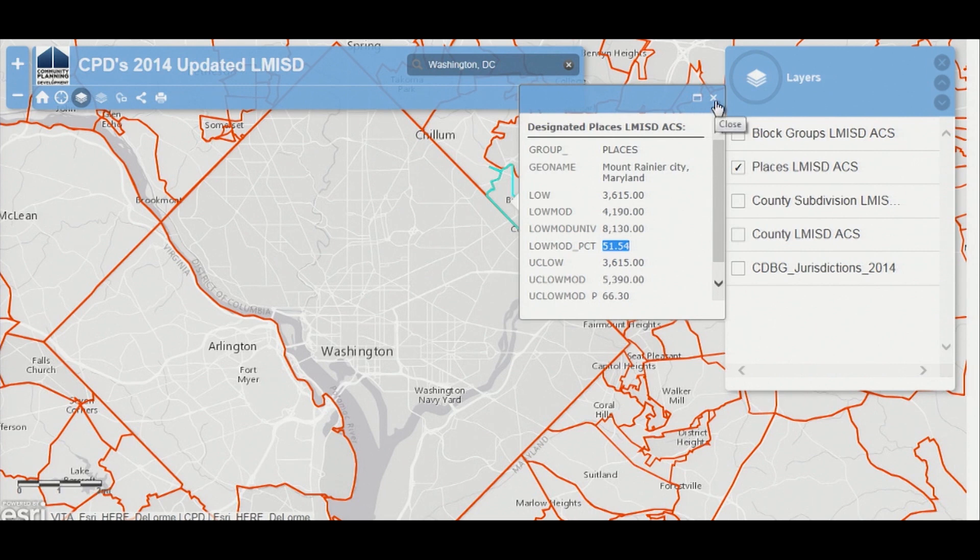The places are particularly useful for the state CDBG program in rural areas where block groups are typically larger than places.